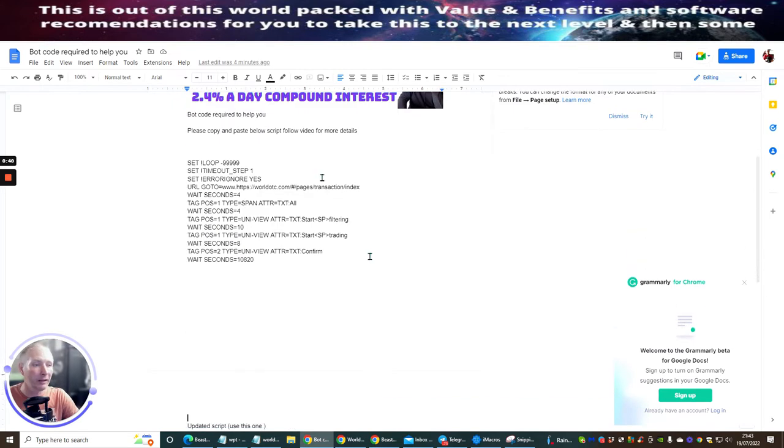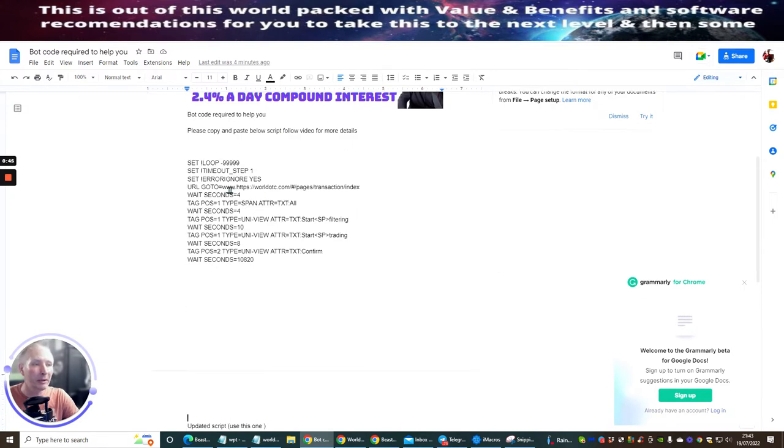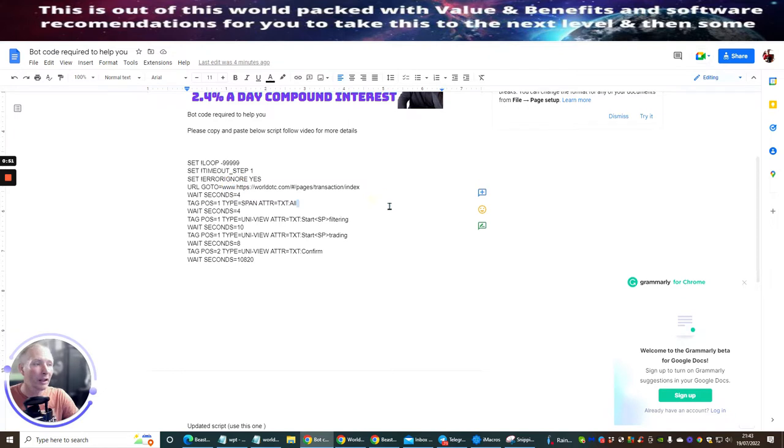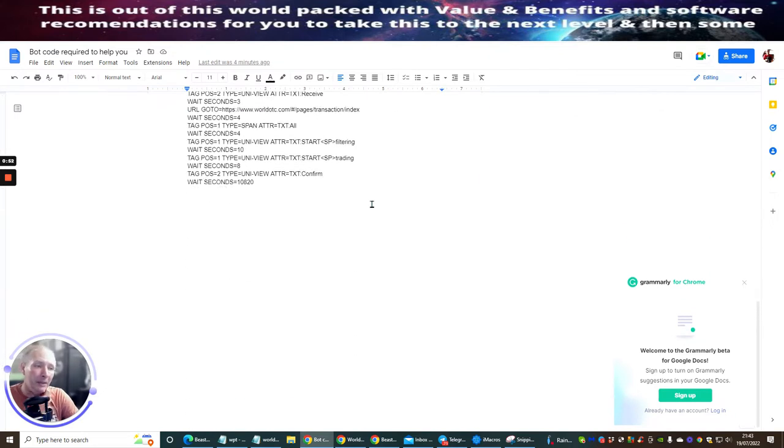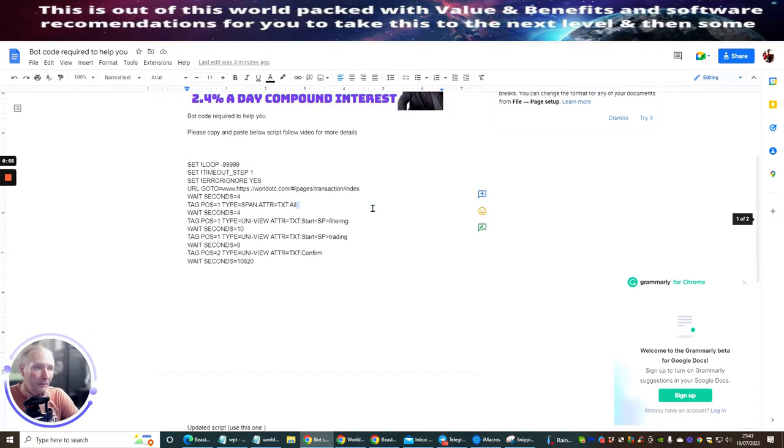Now this is the original script which is this one here. The original script I've updated because before it didn't have this on here. So what I've done is I've updated the script which is this one here.